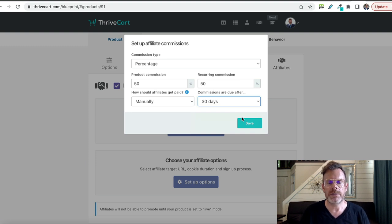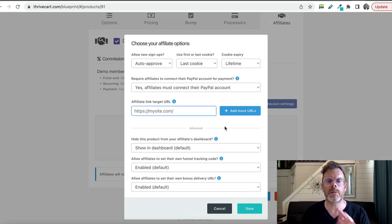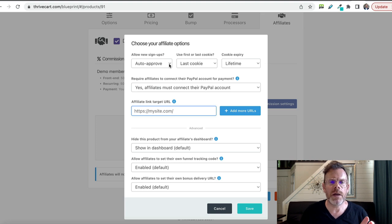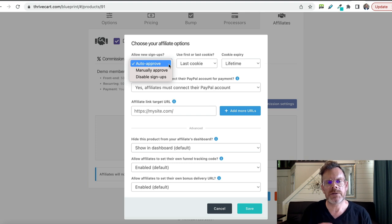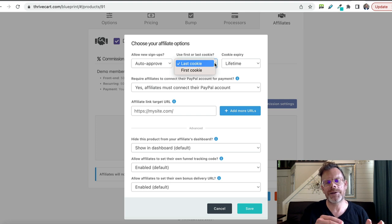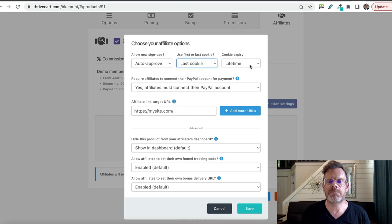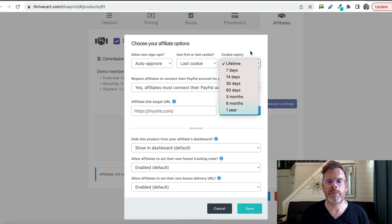Once you've done that, just click Save, and you can edit this anytime you like by coming back in here. Then we click this to set up the rest of the options. Under 'Allow new signups,' you're saying: do I want to auto-approve all of the affiliates, manually approve affiliate applications, or completely disable signups for this? This is also where you can choose which affiliate wins the commission — so if it's the first affiliate to give the link to the customer or the last affiliate. It's all done by cookies, and you can make it a lifetime cookie, which is obviously attractive for affiliates, or you can make it last a certain amount of time based on the options here.